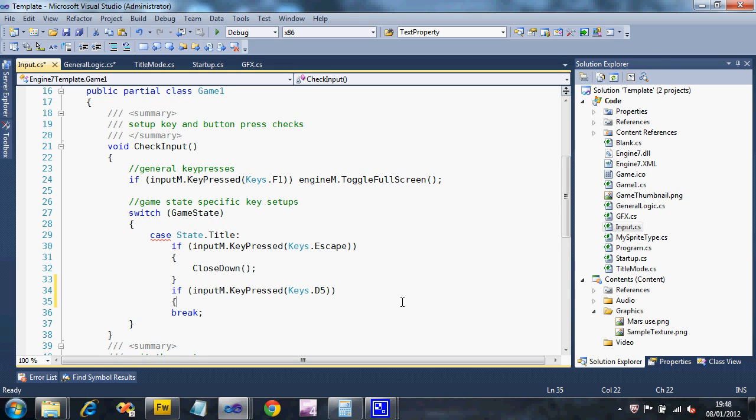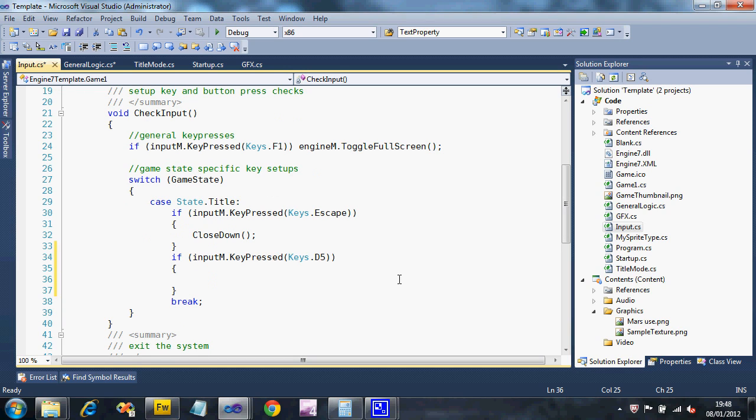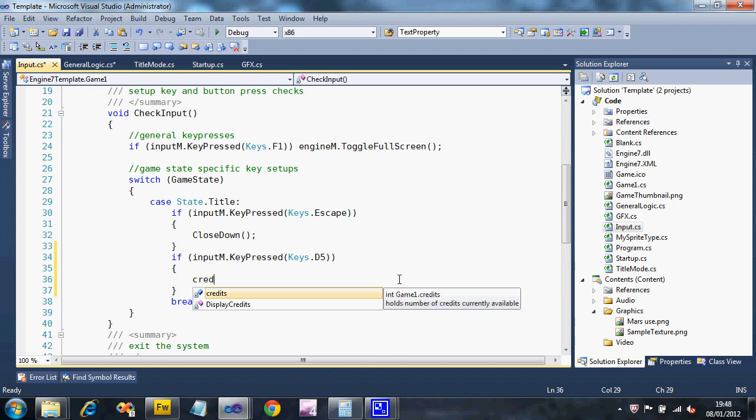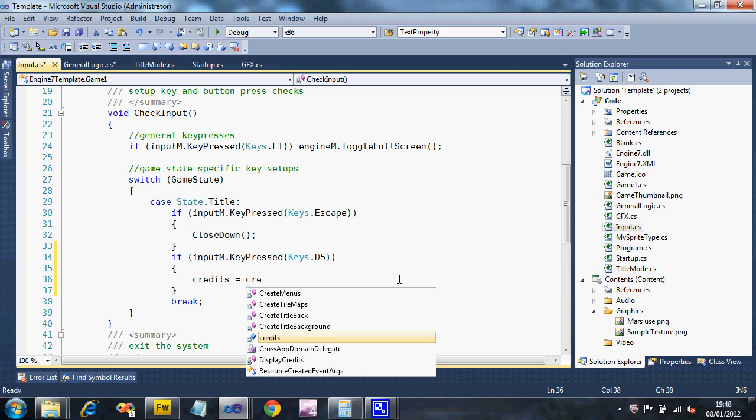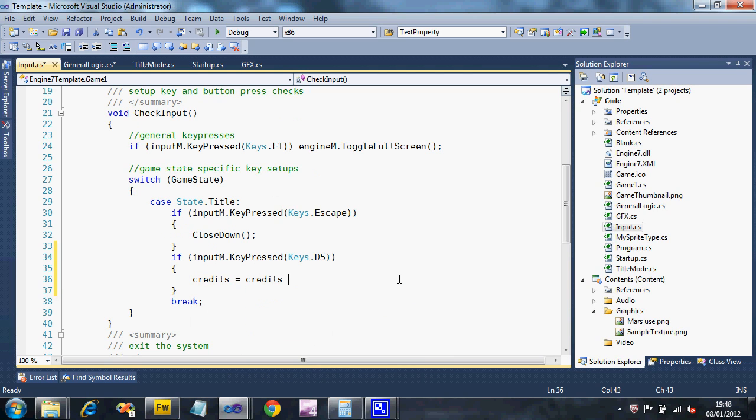What we're going to do is increase the number of credits by one. So we're going to say credits equals credits plus one.